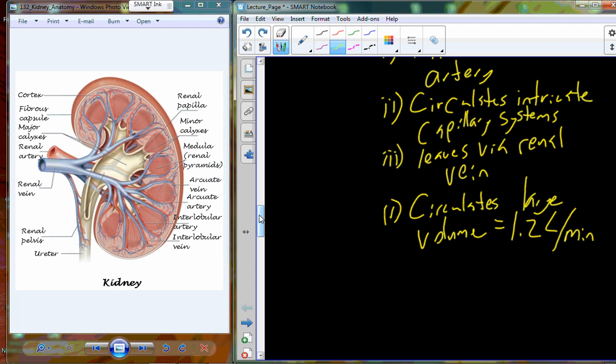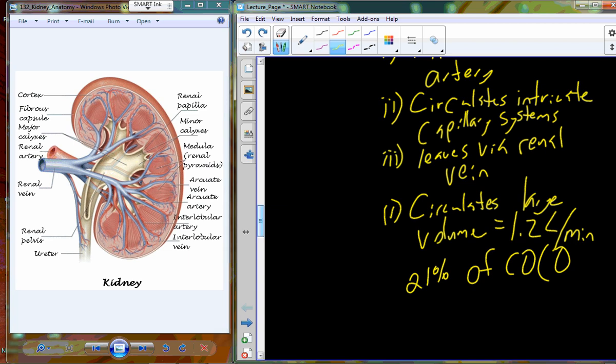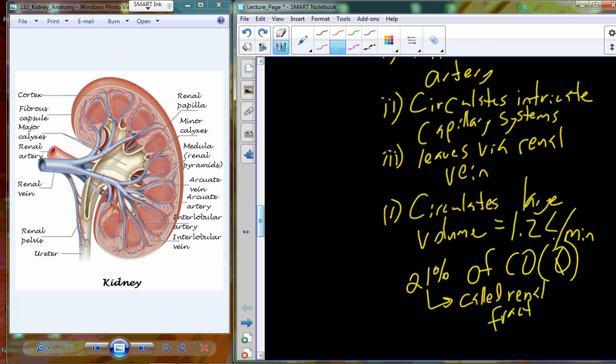If you look at total blood flow — cardiac output, or Q — we can look at renal circulation in terms of that cardiac output. About 21 percent of our total cardiac output goes through the kidneys. This 21 percent is referred to as the renal fraction. So about one-fifth of all blood is found in the circulation of the kidneys at any given time.